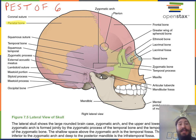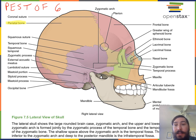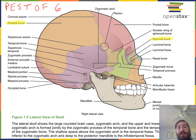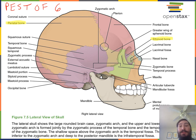E stands for ethmoid bone. There is just one ethmoid bone, and it's located in the superior roof of the nasal cavity. It does contain air-filled sinuses that connect with the nasal cavity — the ethmoid sinuses are one set of sinuses that are air-filled spaces inside our bones that connect to the nasal cavity.